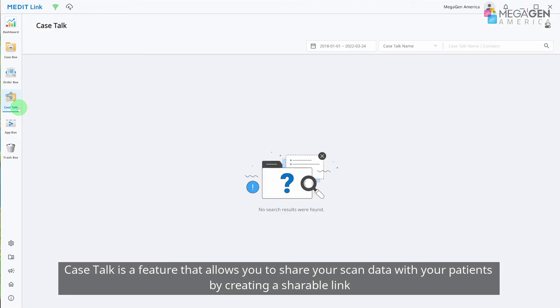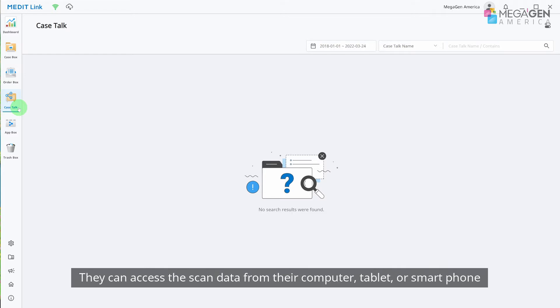Case Talk is a feature that allows you to share your scan data with your patients by creating a shareable link. They can access the scan data from their computer, tablet, or smartphone.